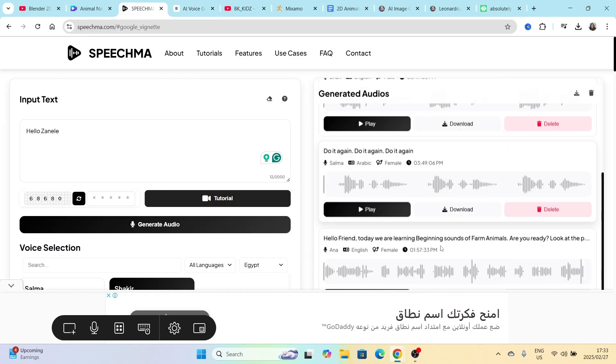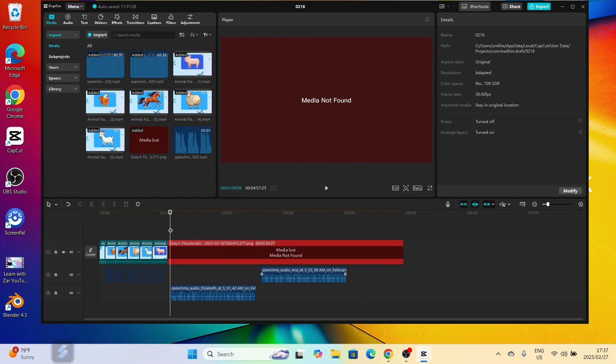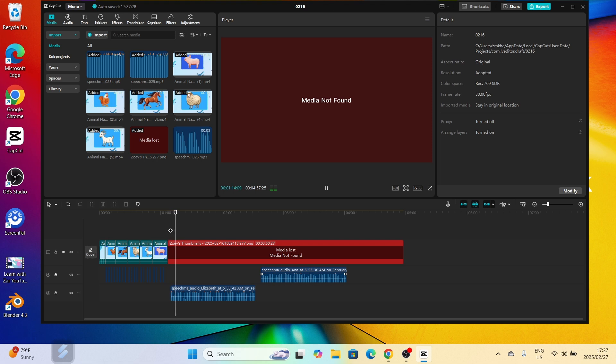And I went to try it on Speechma and I was really really really impressed with Speechma's. It sounded like this: duck, turkey, donkey, goose, rooster. So there were nice gaps in between.